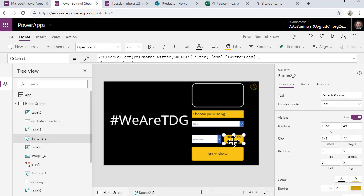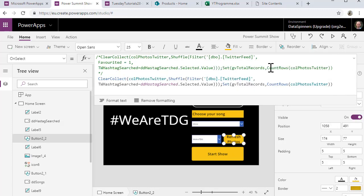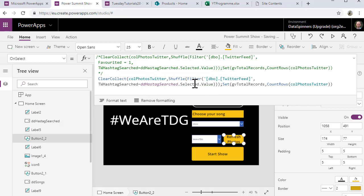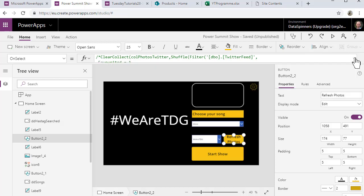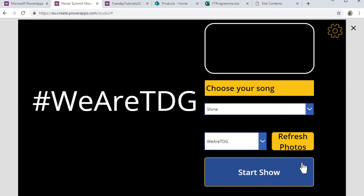Now what we'll also see is that this particular one I'm using the shuffle function. So what it's going to do is it's going to go off to the Twitter feed and it will each time it goes off to get it, it actually shuffles it up again. So that means each time I click refresh photos we'll end up with a different first and a different last, which I think is quite cool.